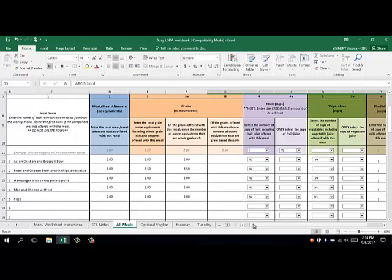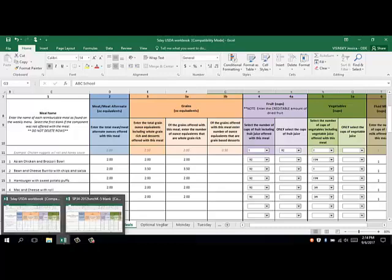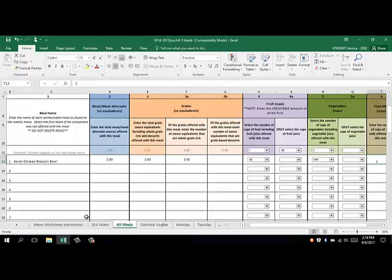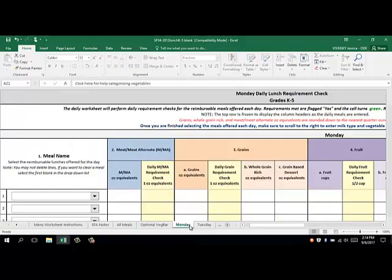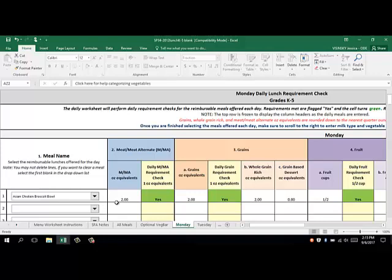Now that's just the first step. Once you have all of the information in the All Meals tab, you're going to want to populate that information into each day. On the bottom of the workbook, you'll see that there are different day tabs. We need to populate the entree or entrees that we're serving on Monday into the Monday tab. Clicking on the Monday tab, you can see that there are drop-down menus. You need to make sure that you put all of your entree items into the All Meals tab so that it will populate in the drop-down menu so that you can select it. On Monday, we're serving the Asian chicken broccoli bowl, and when we select it, it populates the information from the All Meals tab into the Monday tab.